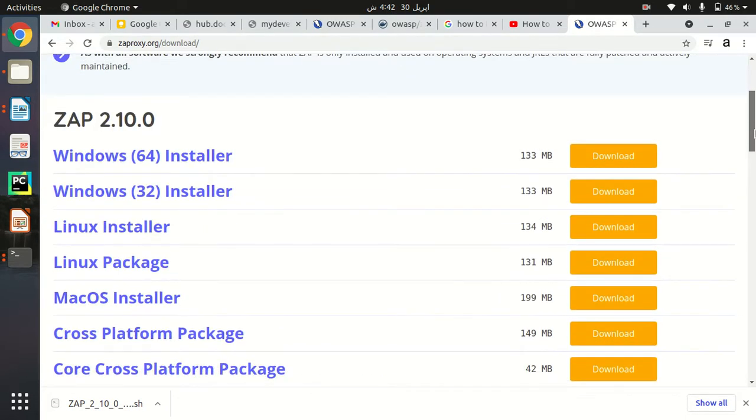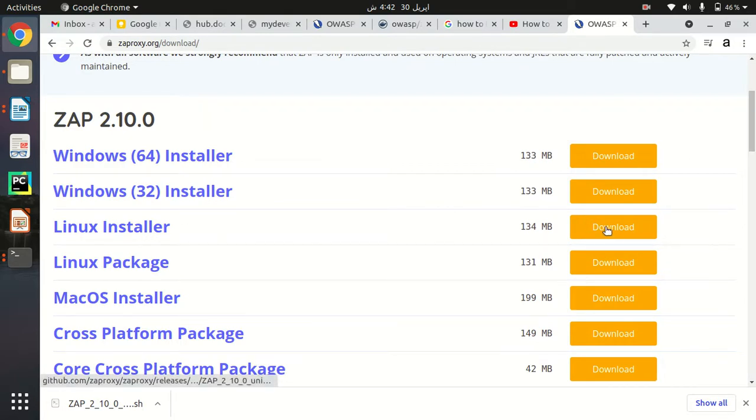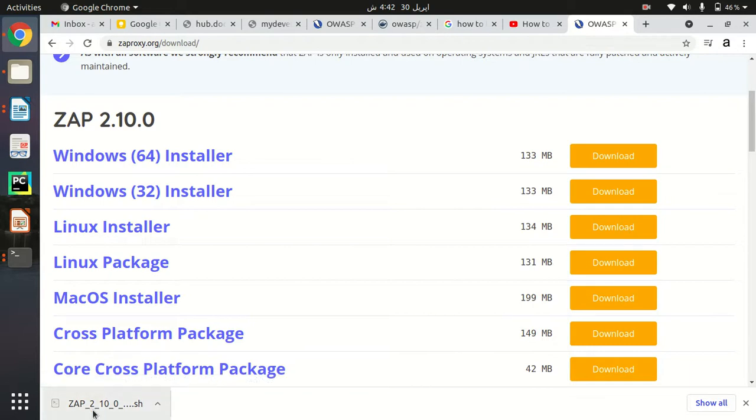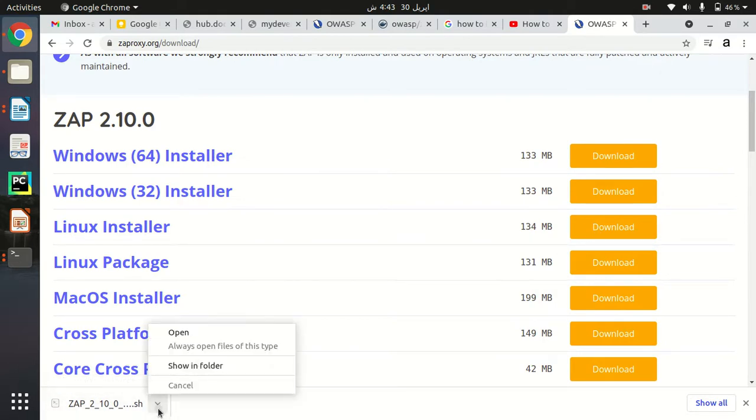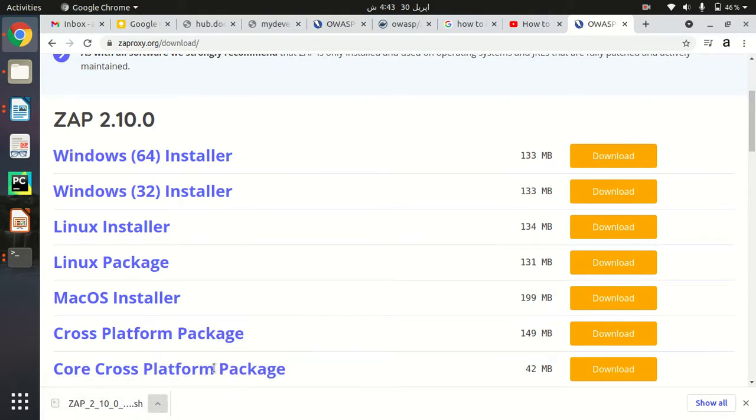In order to install ZAP in my Ubuntu operating system, I will just go to Linux Installer and click on download button. As you can see, I have already downloaded this installer, the Linux installer file of ZAP 2.10.0. You can install it by clicking this download button. When you have downloaded it, just go to that repository and open a terminal here.